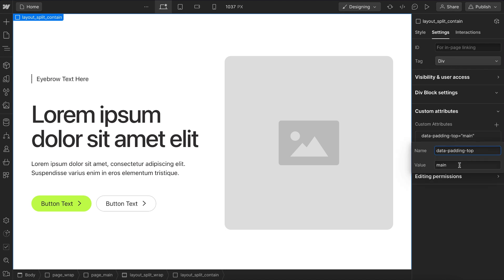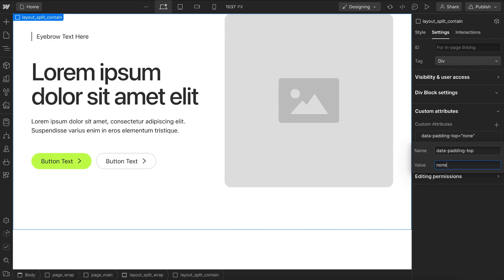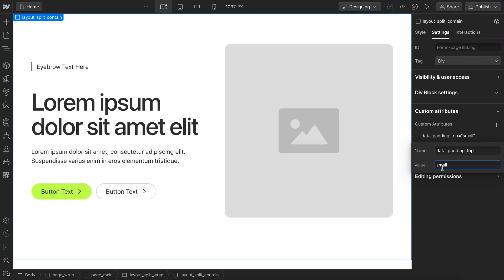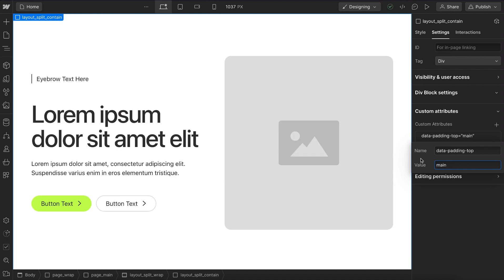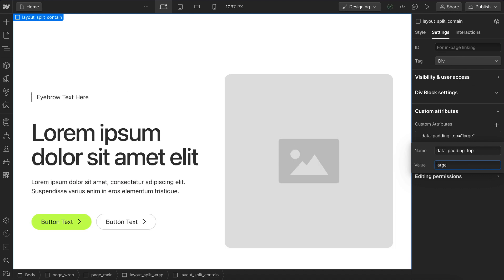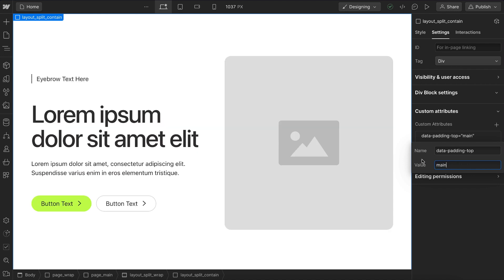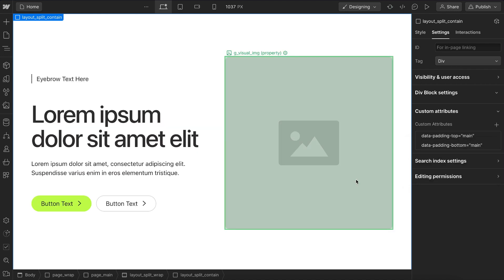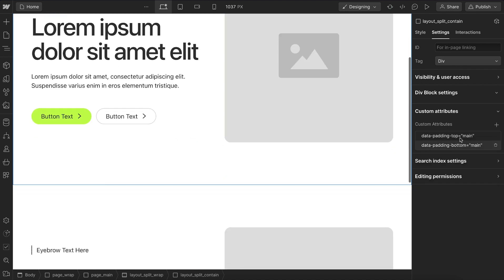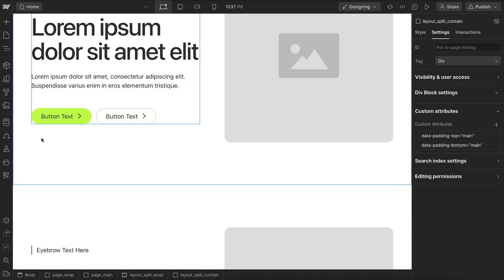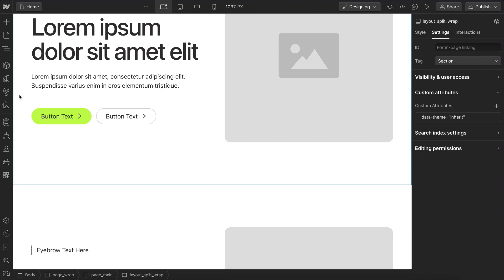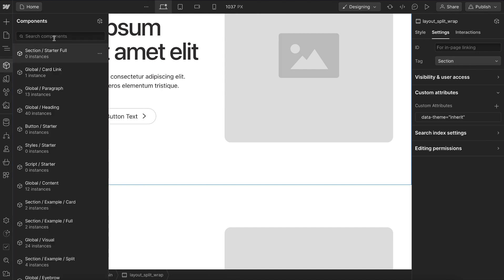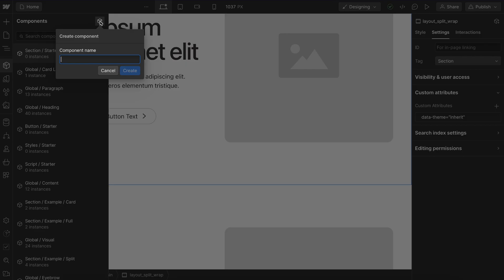And here we have a data padding top, and we can set this to none. If we want none, we could go ahead and do small, we can go ahead and do main, or we can do large, any of our different variables there. So I'm going to leave main one here. And the great thing about this is if we turn this whole section into a component, I'll just call this my section for now.